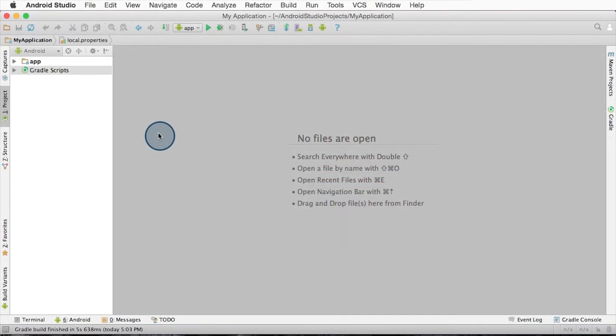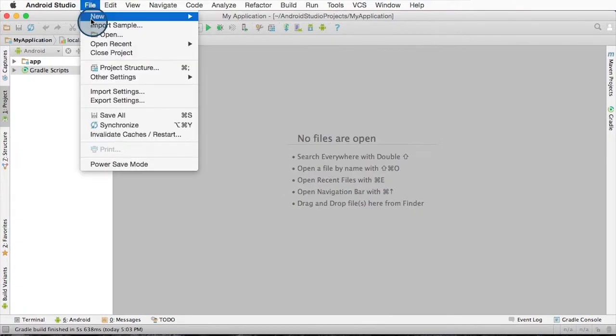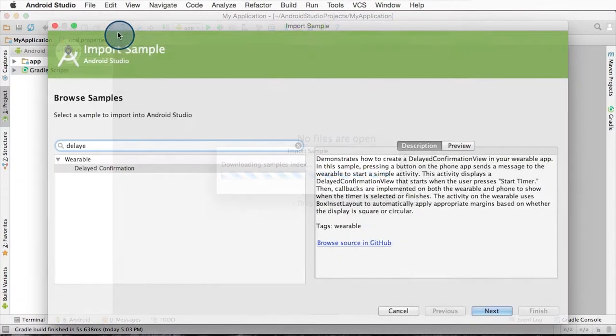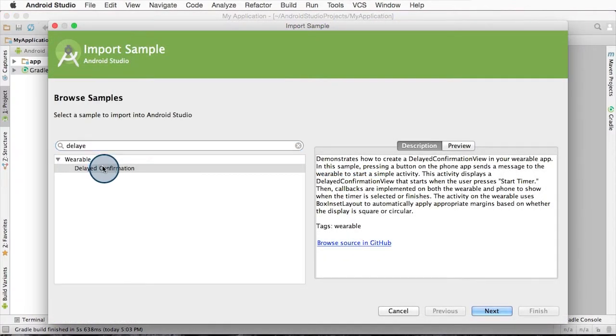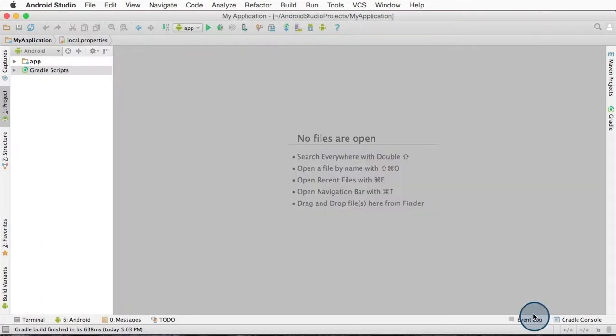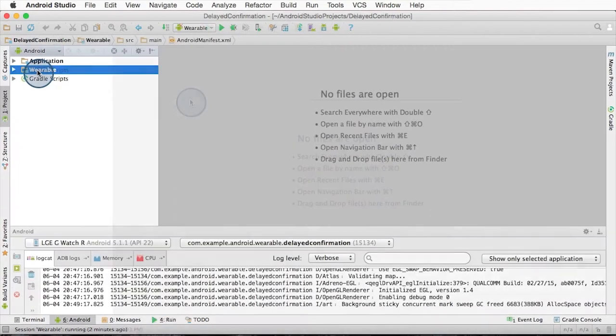There is a sample called delayed confirmation that uses box inset layout. Let's start the sample up. File, import sample, delayed confirmation, next, and then create the sample with the defaults.